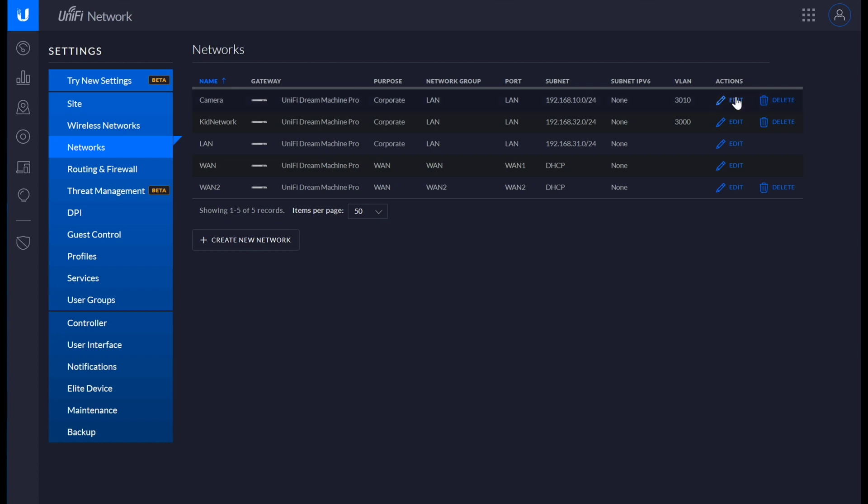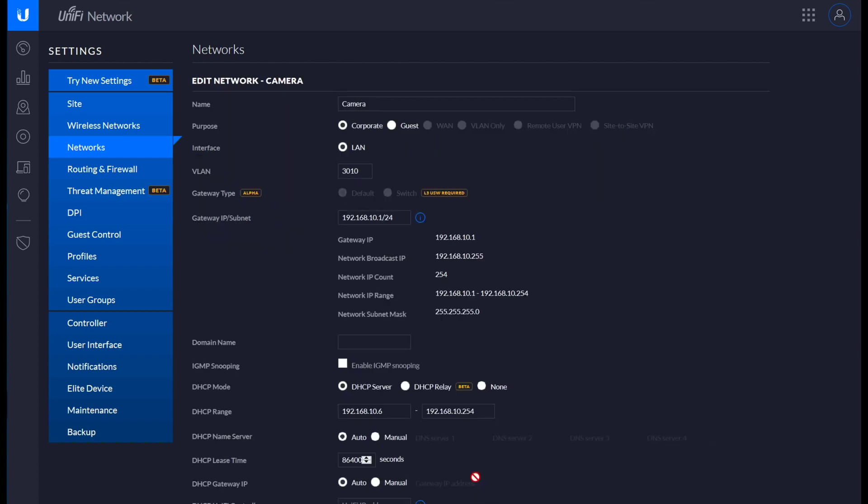The way that you manage IP addresses is at the network level. This is my camera network level, obviously. I have it set to a specific VLAN because I want my cameras segmented from the other devices on the network.